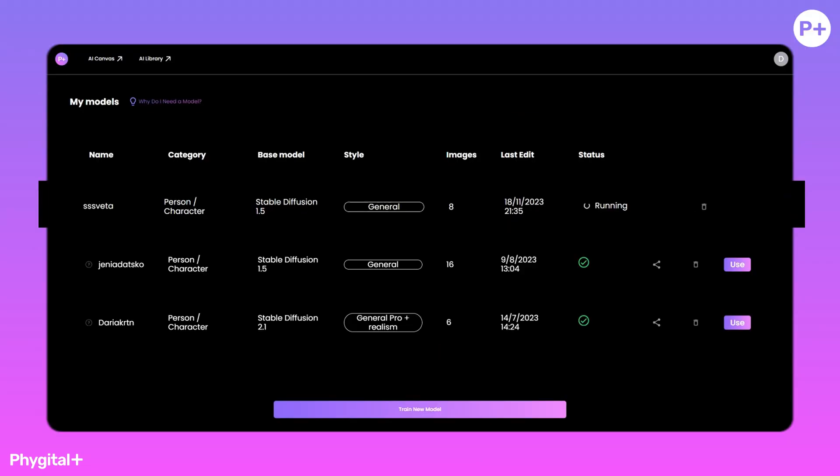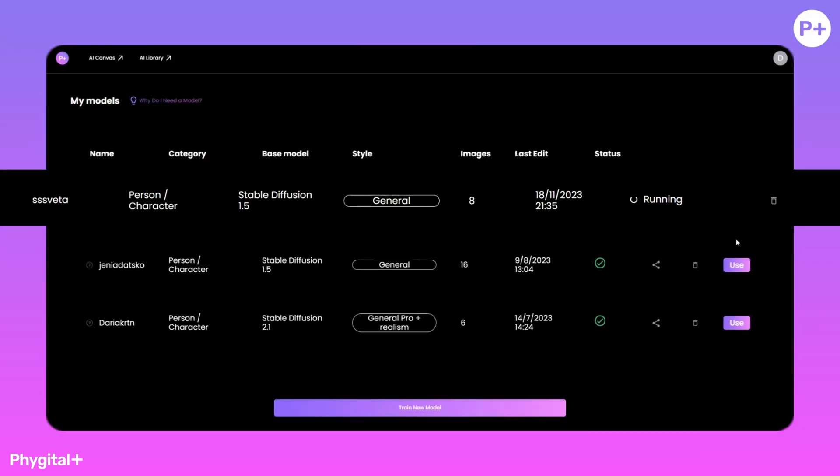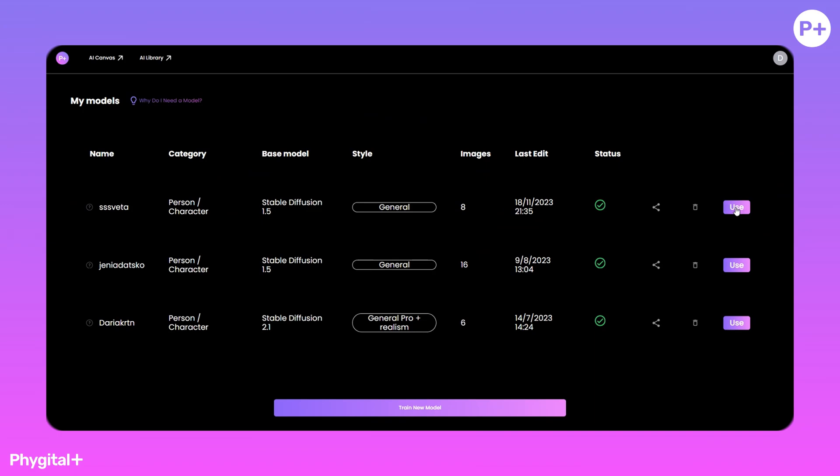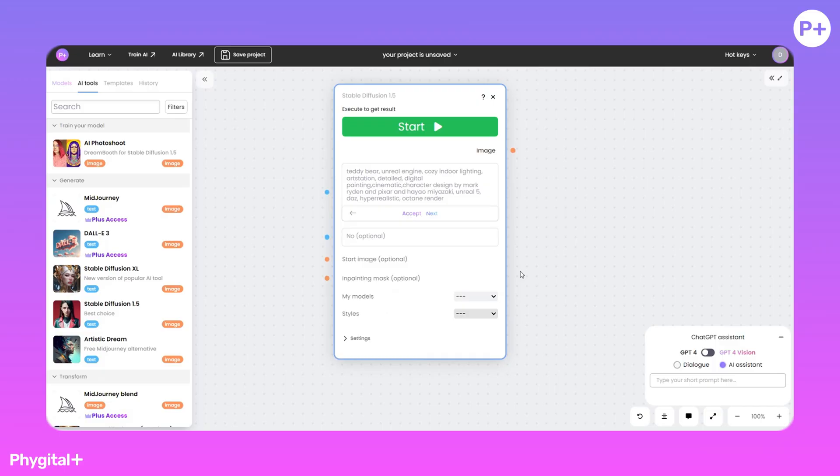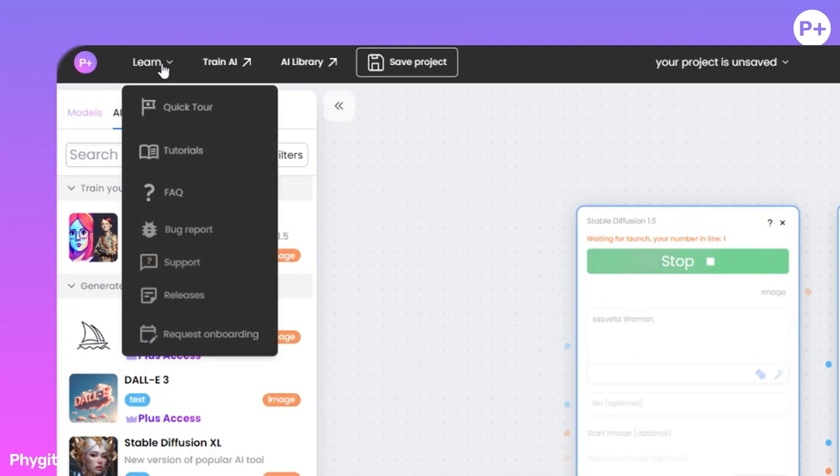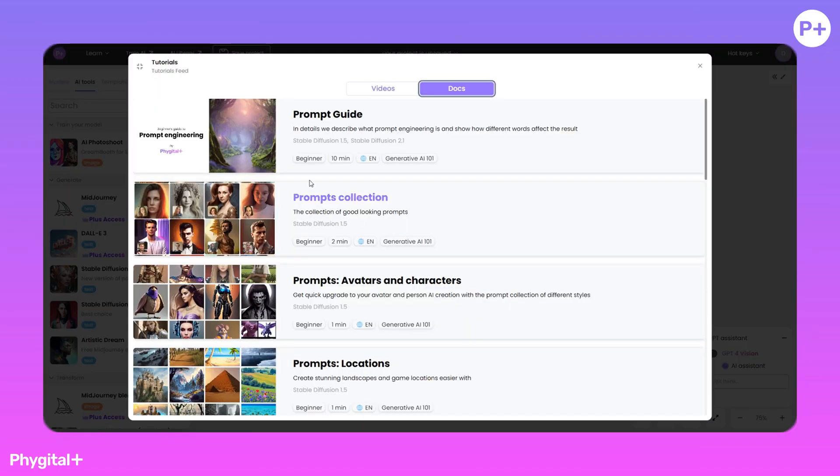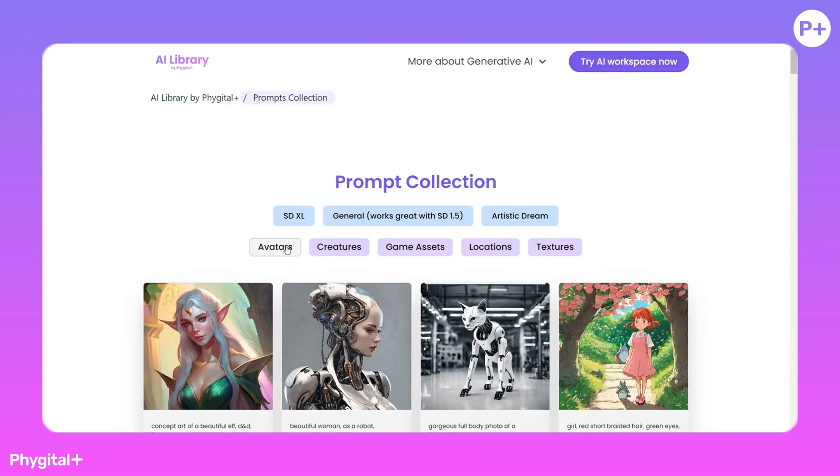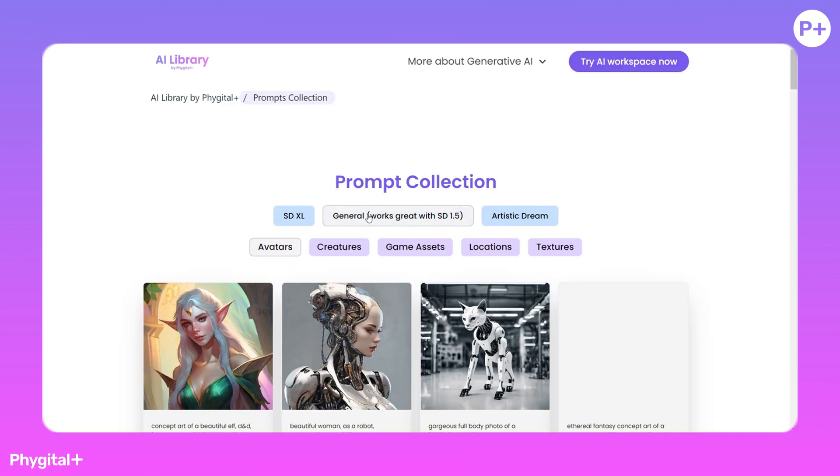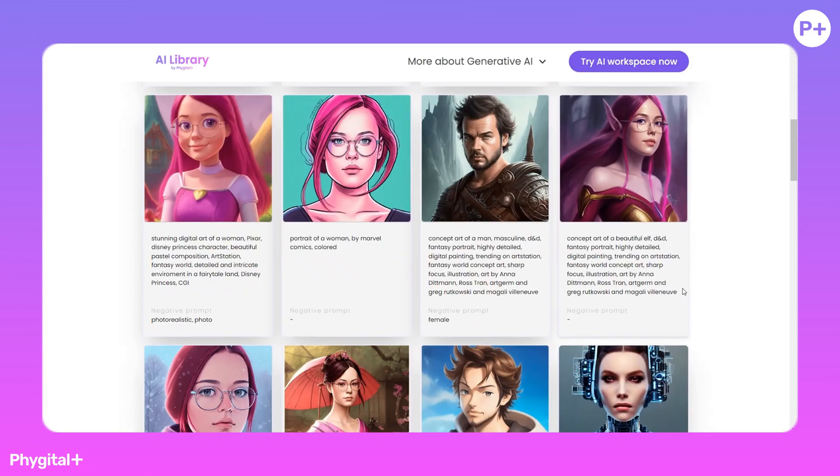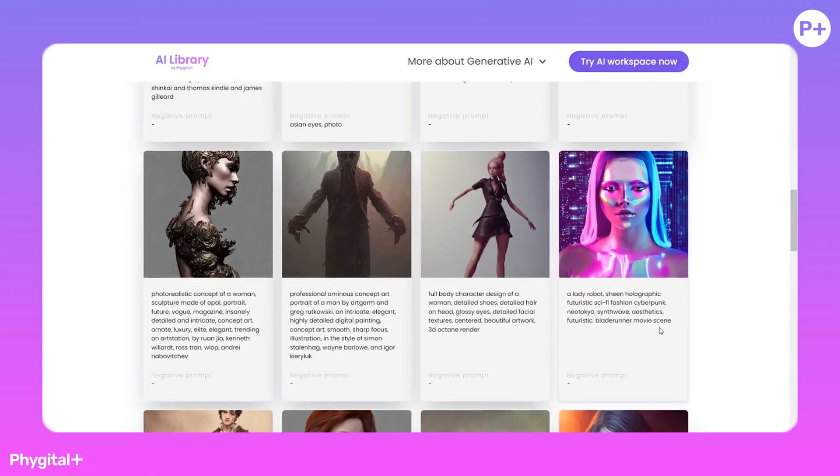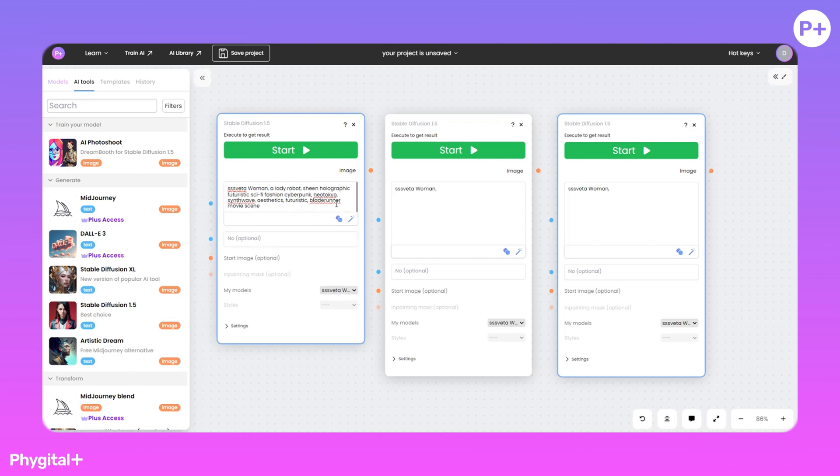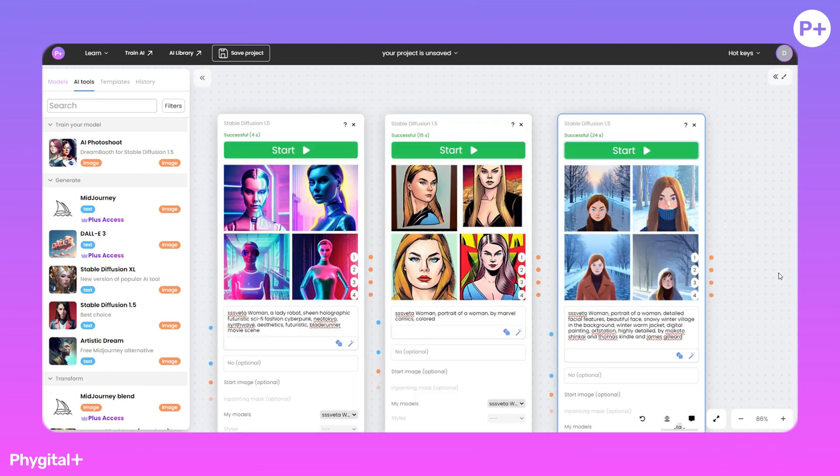Our model has started training. Our model has learned, we can start using it. In the Learn tab, there are tutorials. Let's use Prompts Collections. Let's choose Avatars and SD 1.5 and a few prompts to view the model result.